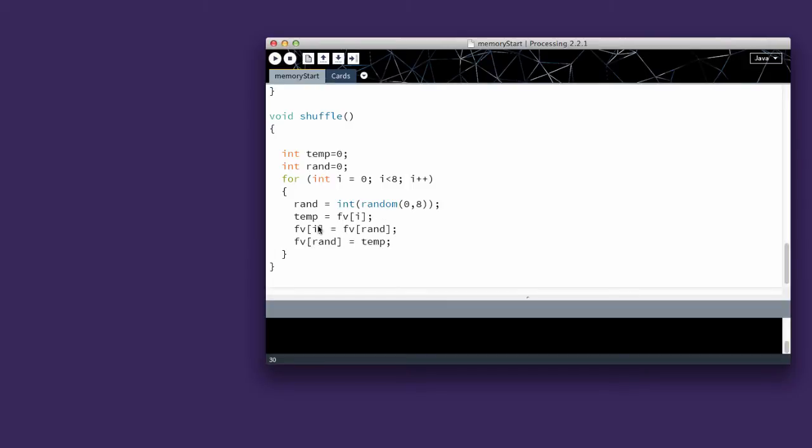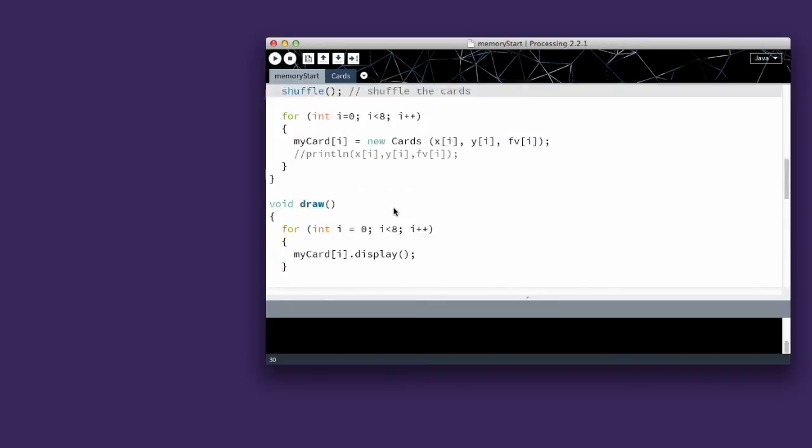So what's going to happen is i is going to switch with the random each time it goes through, just having the cards swap place.